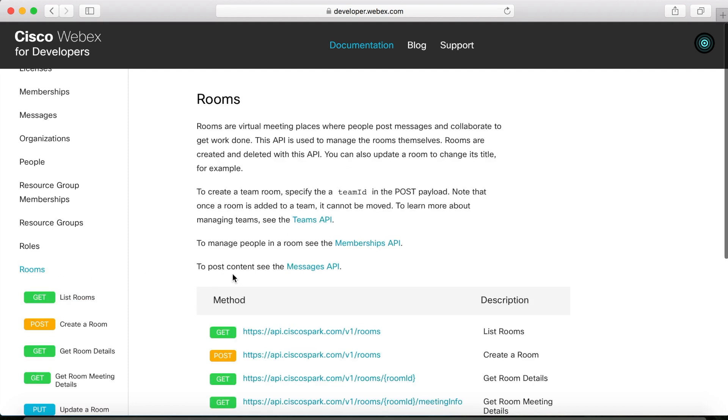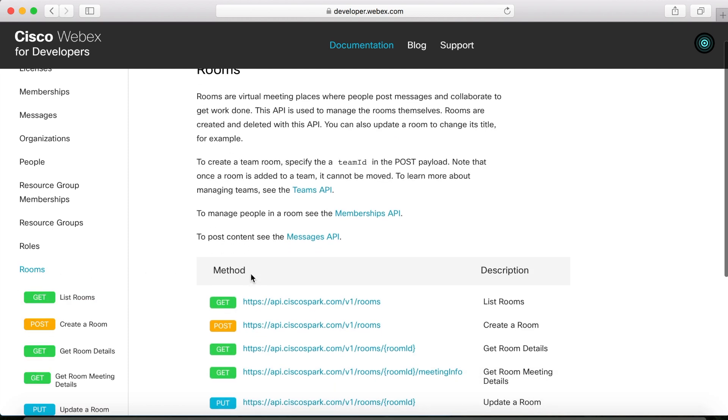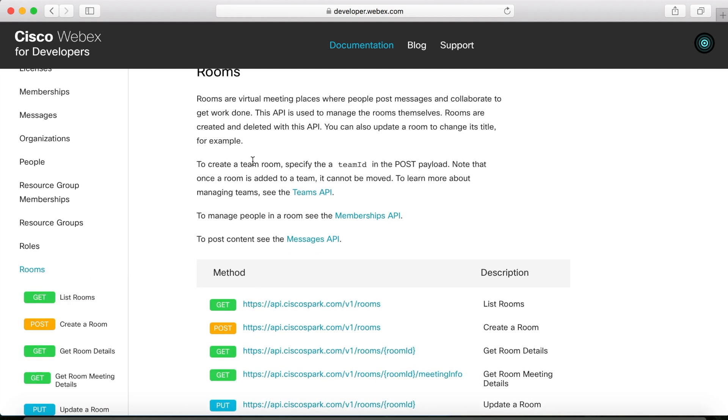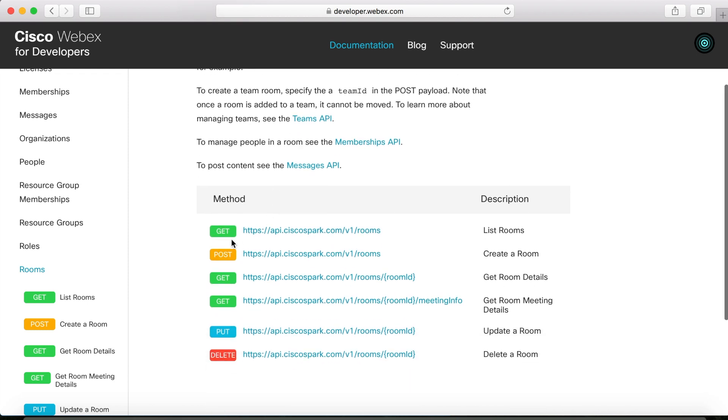Here it's going to tell us a little bit about what rooms are and the different methods that are possible. So, you can send get request, post, put, and delete. And then, of course, a description about what each one does. So, again, for today, all we want to do is list our rooms in our app. Very simple.